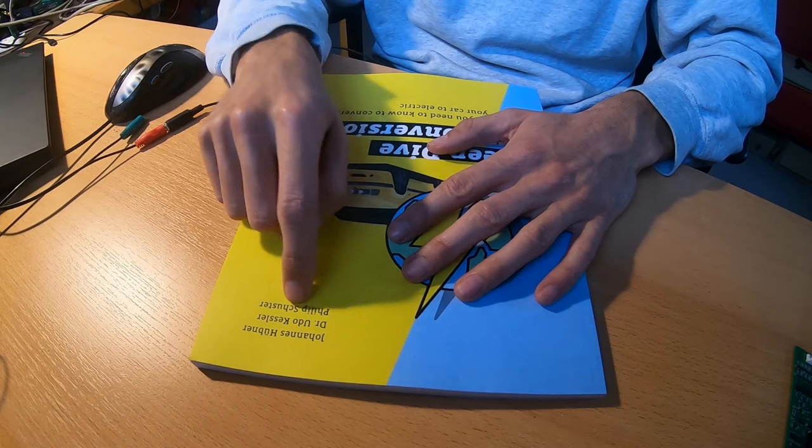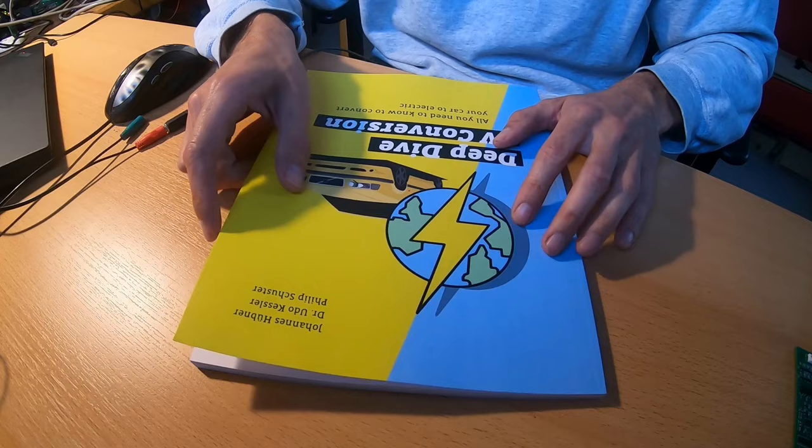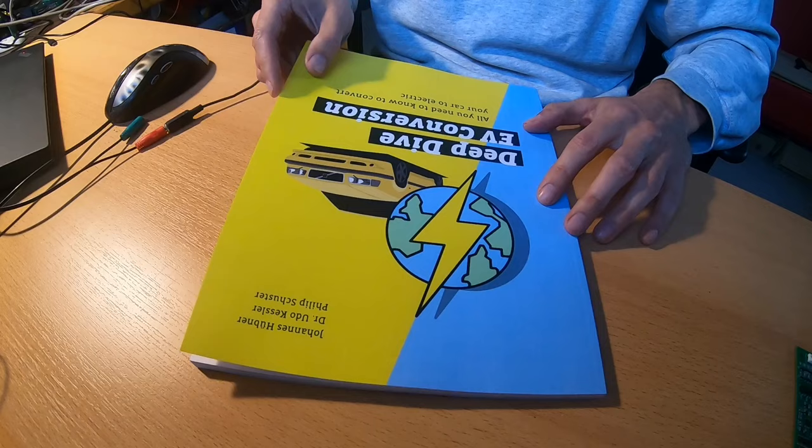Let's take a quick look into the book. Dr. Udo Kessler owned a Volvo and he wanted to convert that to electric because he's very worried about climate change and he wants to do something within his own power to cause less emissions.